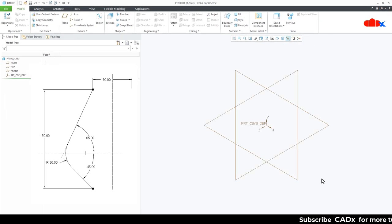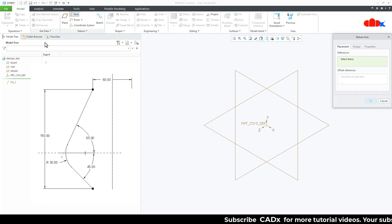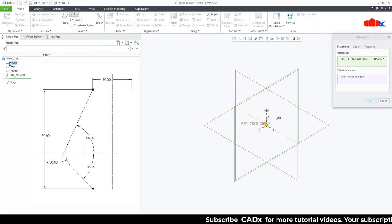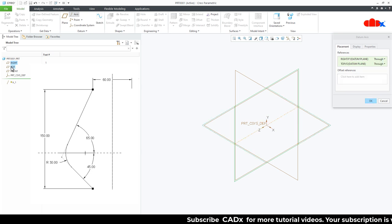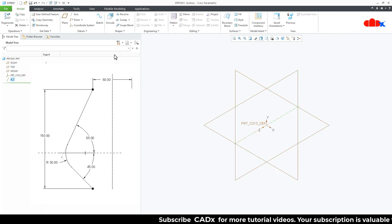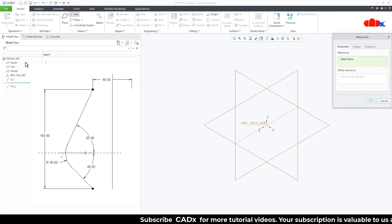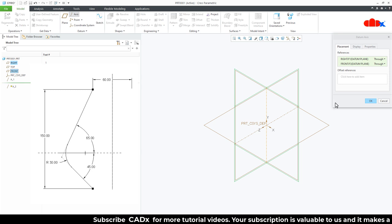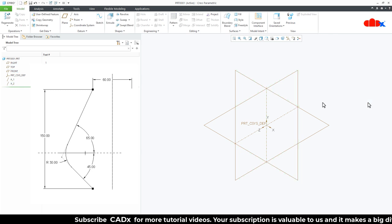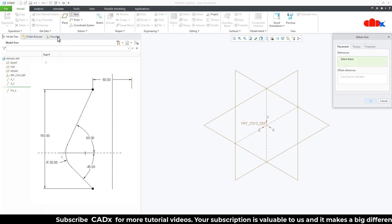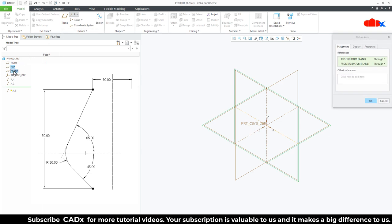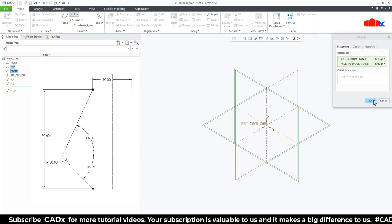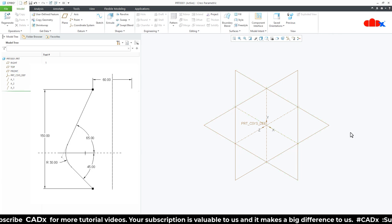In the default template you do not get a center axis, so create the center axis first — it will be very helpful. Go to Axis, select the right datum plane, hold the control key and select the top datum plane, say OK. Go to Axis again, select the right datum plane, hold control and select the front datum plane, say OK. Once again Axis — top datum plane, hold control and front datum plane, say OK. So we just created 3 center axes.